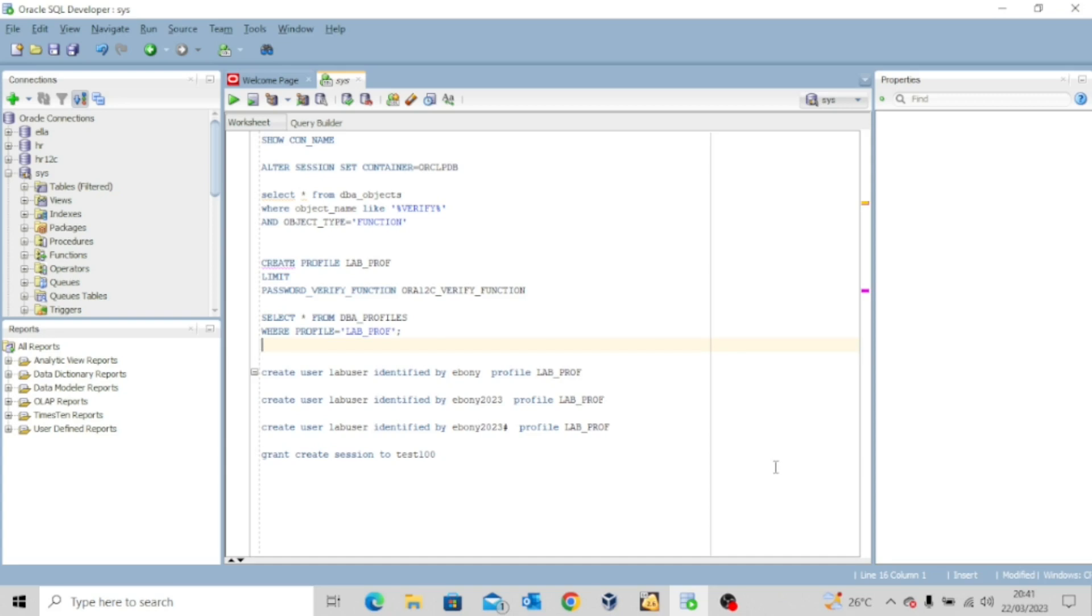Specifically, we want to look at the password verify function. So very quickly, let's head up to our lab environment.